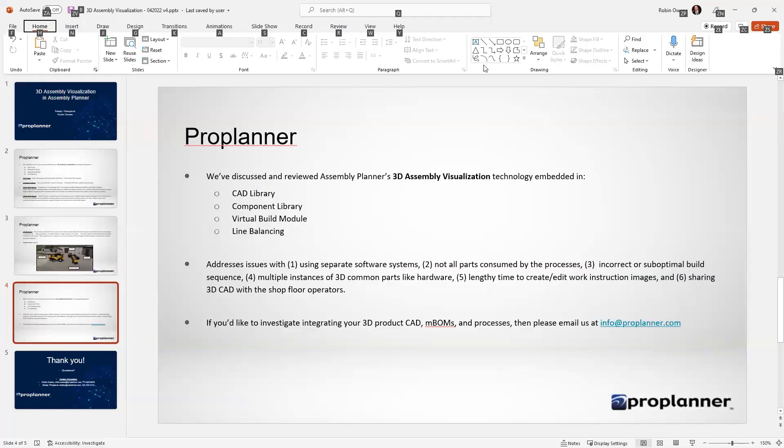Just in summary, Sanjay and I have discussed and reviewed the 3D assembly visualization technology and the four different aspects of assembly planner that address those real world issues using different software systems - not all parts being consumed by the process when you're authoring it, incorrect or suboptimal build sequence...